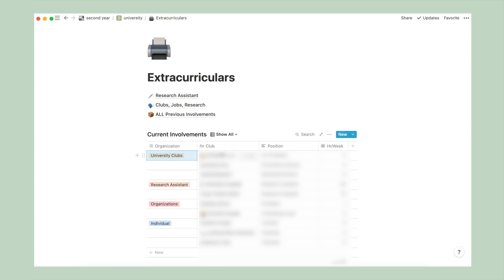In the next column, I've specified the organization name, my role, and the weekly time commitment. This is useful for me to keep track of what I'm doing outside of school and to make sure that I'm not over committing.